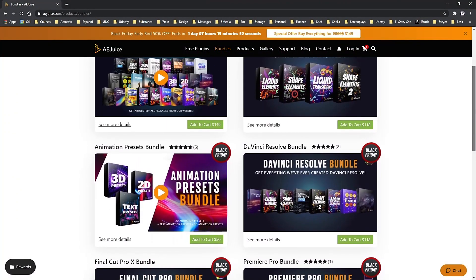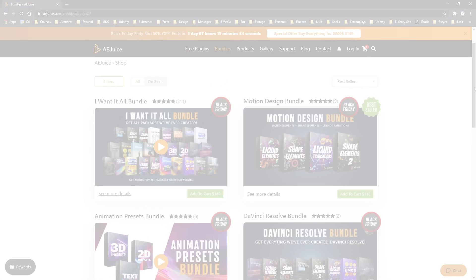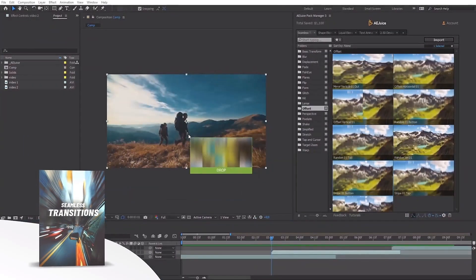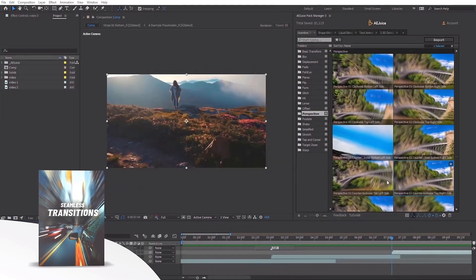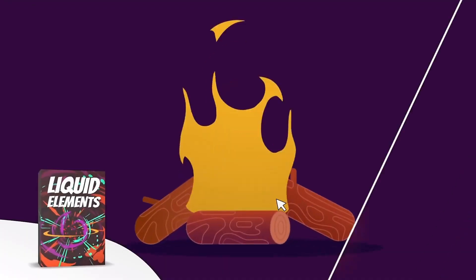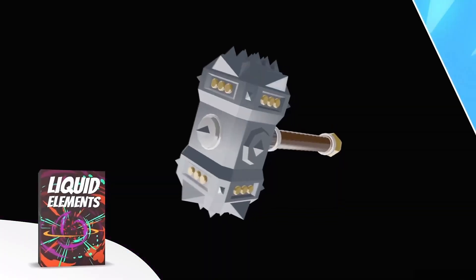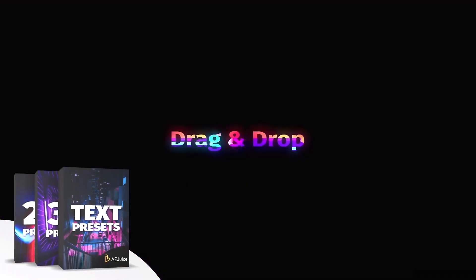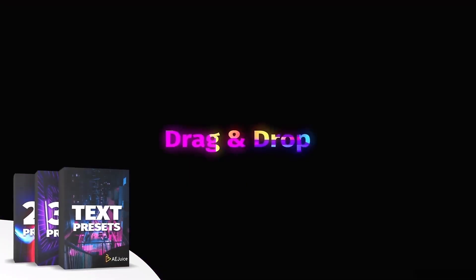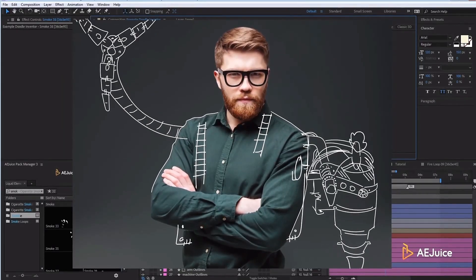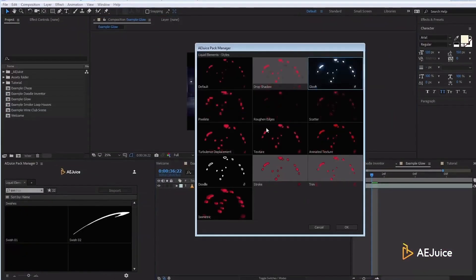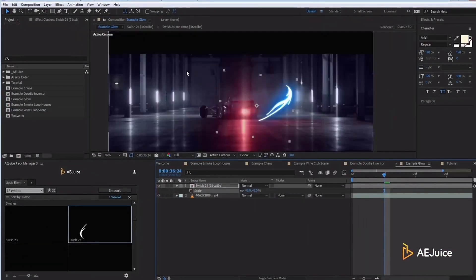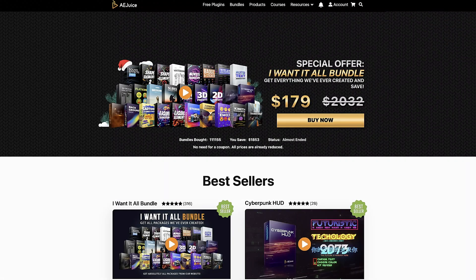Take advantage of AEJuice's bundles. My personal recommendation is that you get the I Want It All bundle which includes everything I just showed you. I've been approached by several sponsors and I will not promote their products unless I support them, use them and highly recommend them. AEJuice is an amazing product and company and in my opinion it's a necessity for any serious motion graphic designer. AEJuice.com.